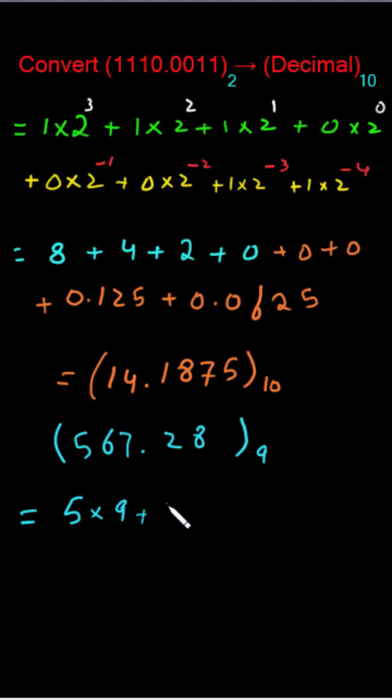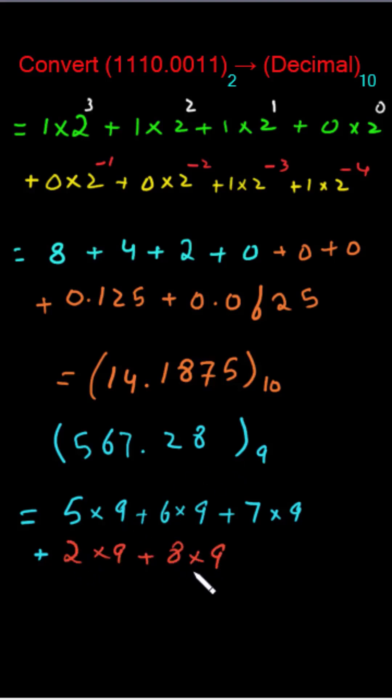5 times 9 plus 6 times 9 plus 7 times 9 plus this one fraction 2 times 9 plus 8 times 9. And assigning power to the base will be same what we have done over here.